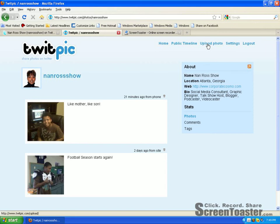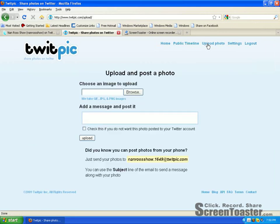If you click on 'Upload Photo,' let me show you briefly before I actually do the hands-on. The first way is choosing images to upload — you can browse your desktop or whatever hard drive you have. In here, you want to add a message and post it. If you do not want your photo to be posted on your Twitter account, then you want to check this box.